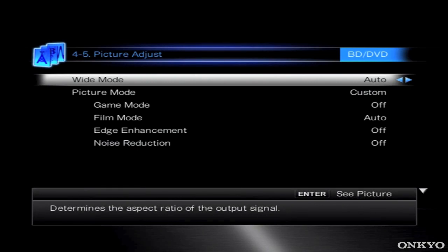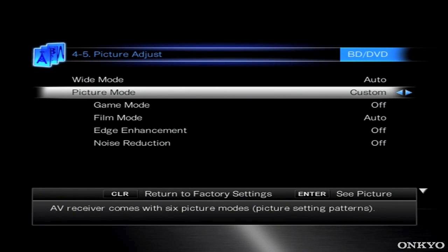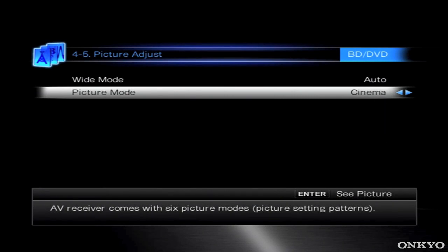And then we actually move on to Picture Mode. Now this is a predefined set of modes that will adjust the picture, such as Cinema, Game, Through Mode and Direct.